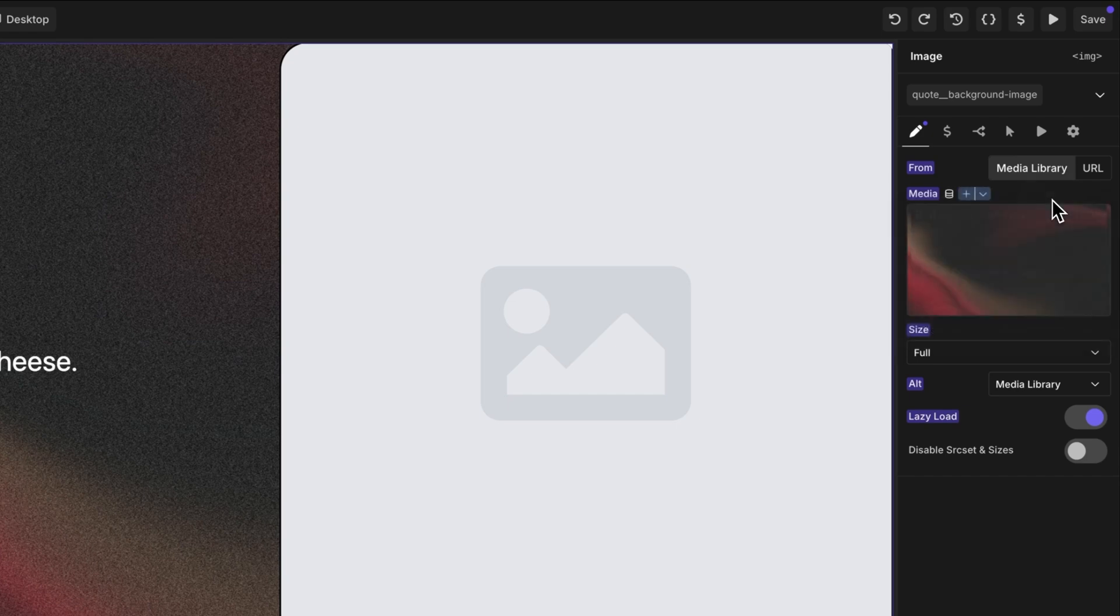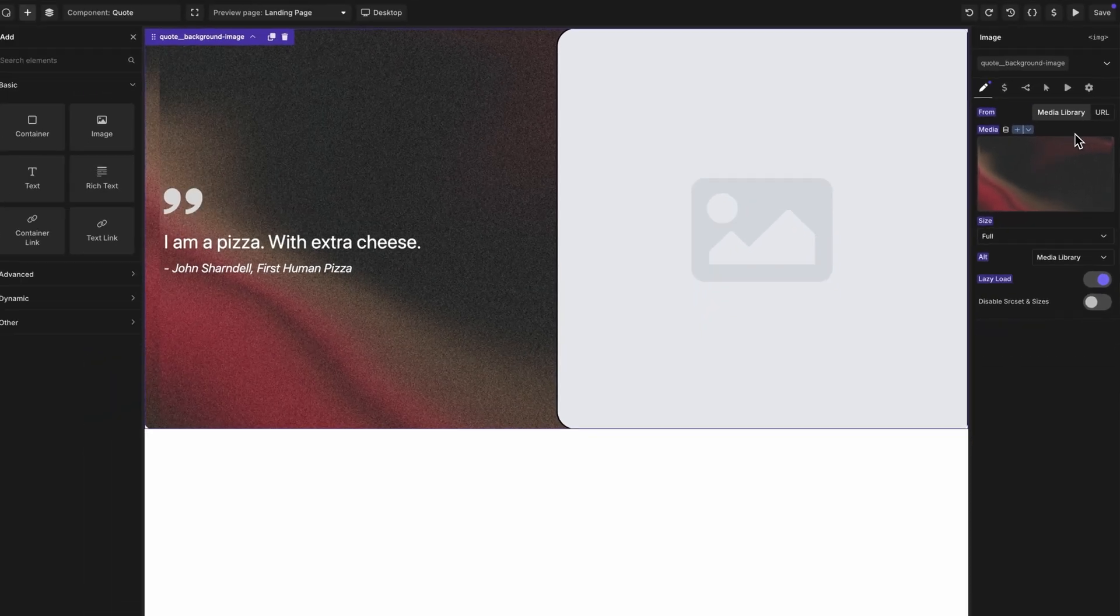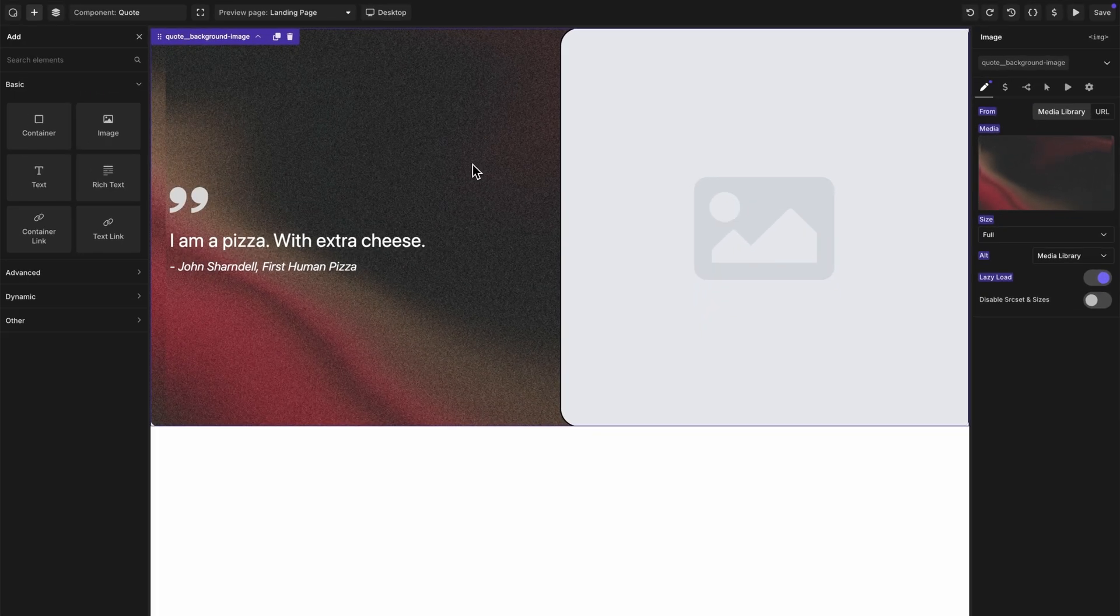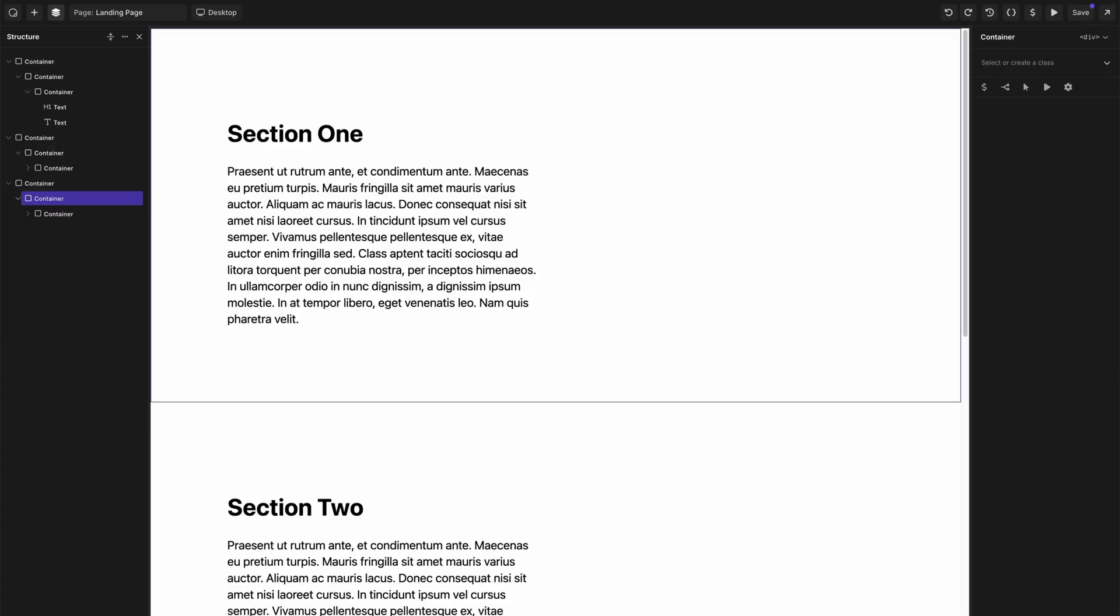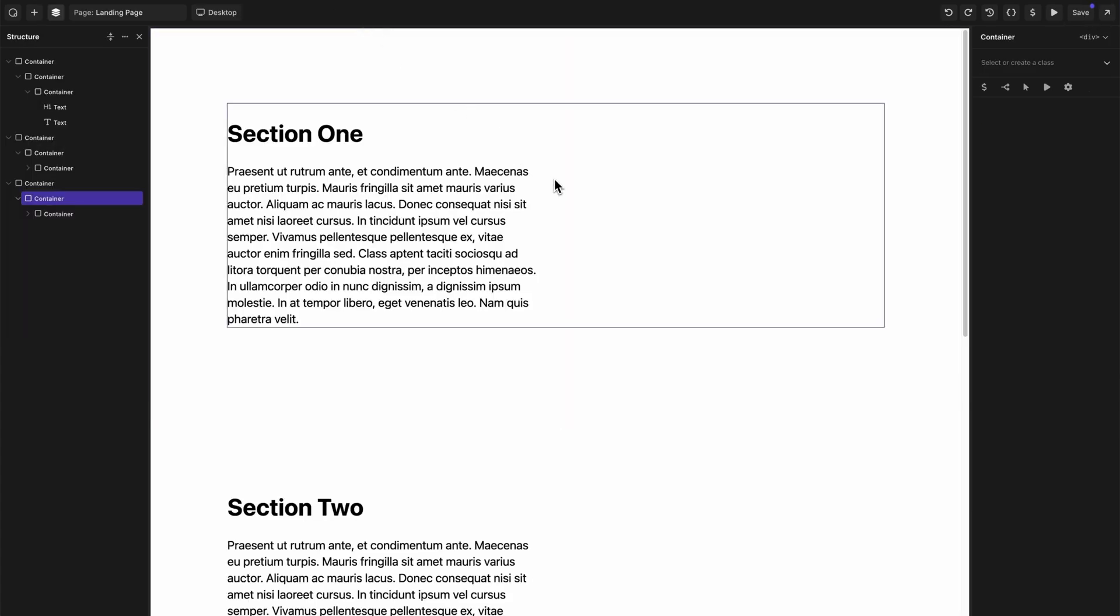Finally, we're going to go to the background image and make sure it is designated as a component property as well. Now that we've got our design locked in for our component, and we've designated the editable component properties that we want to use, we can start using this component. Let's save this and jump over to our landing page here.